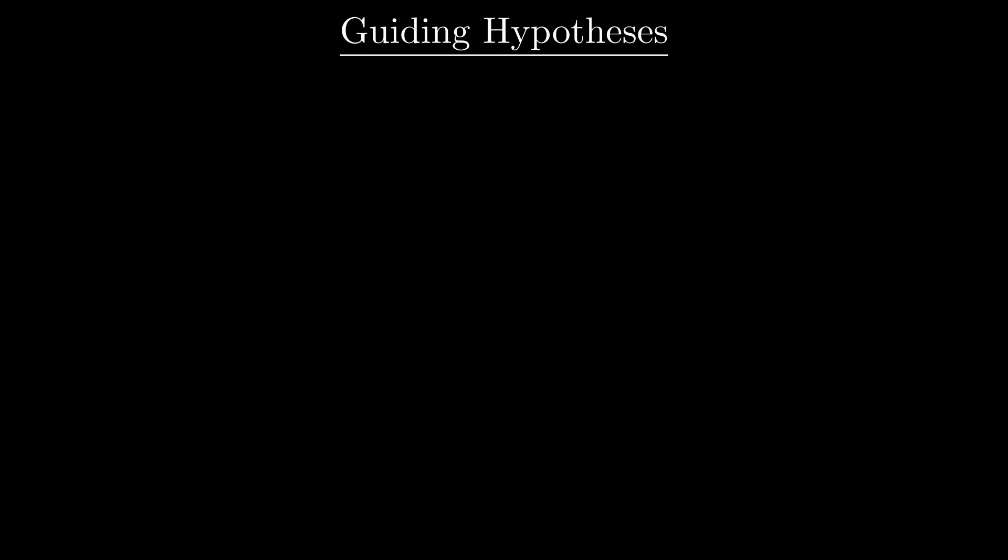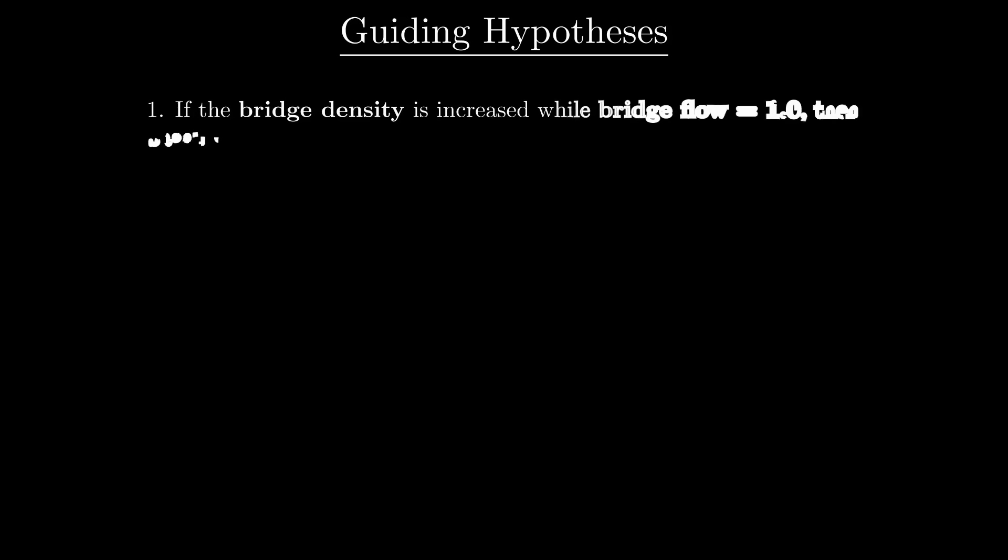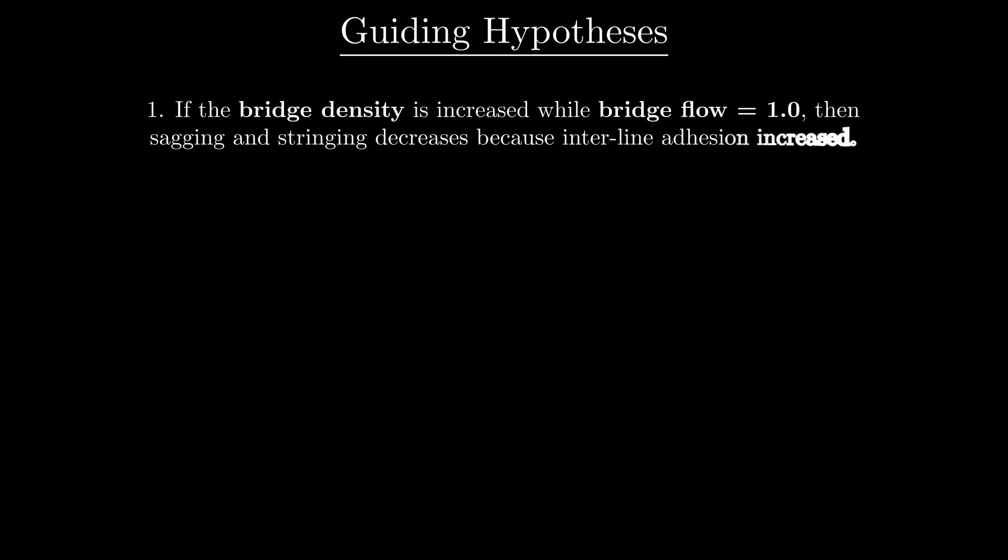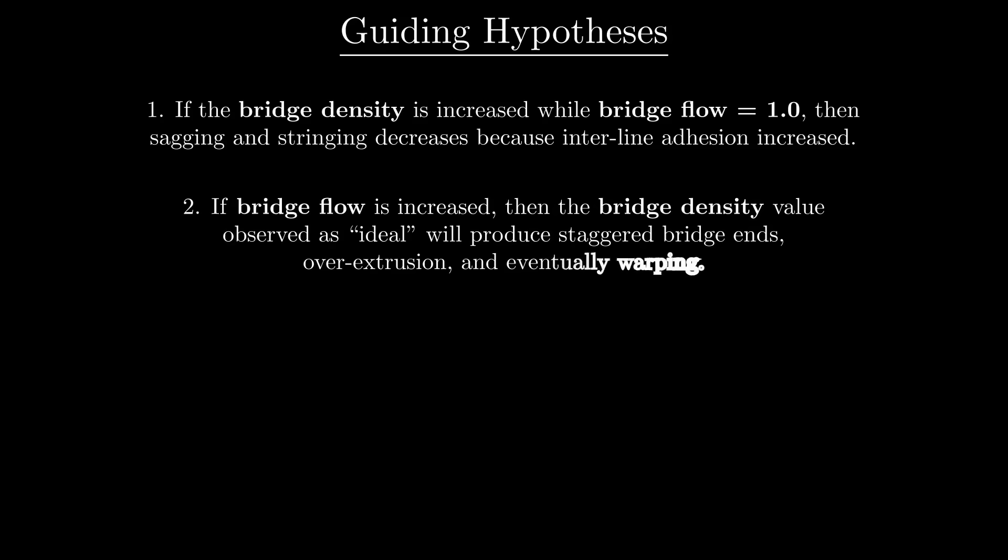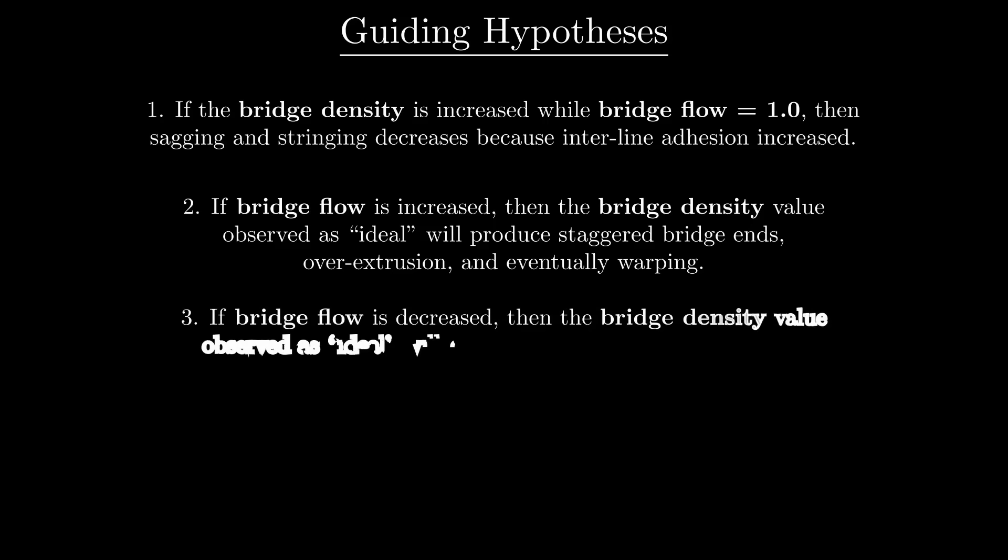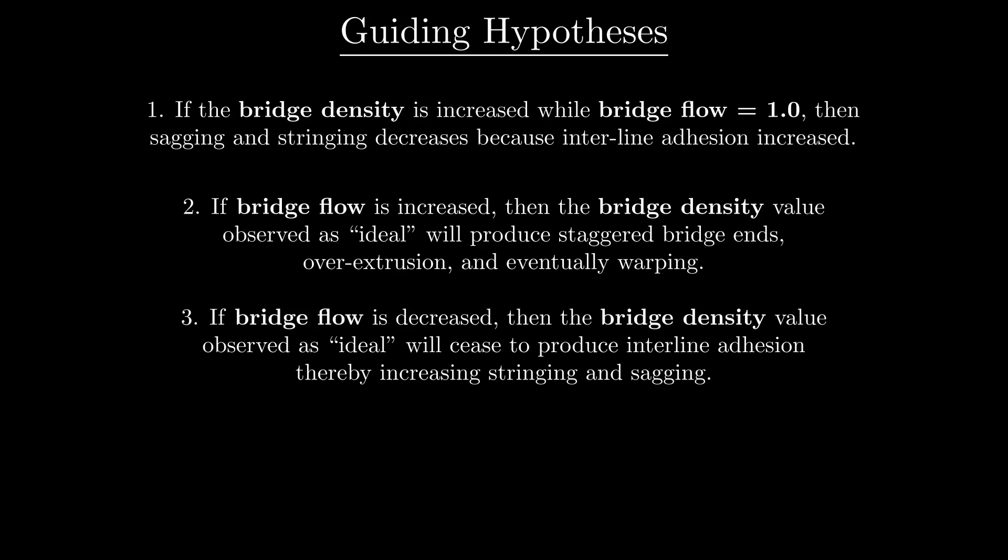Eventually, I generated the following general hypotheses. If the bridge density is increased, then sagging and stringing of the bridge lines decreases. If the bridge flow is increased beyond what is ideal, this will produce staggered bridge ends. If the bridge flow is decreased below the ideal, it will cease to produce interline adhesion, but will also increase stringing and sagging.